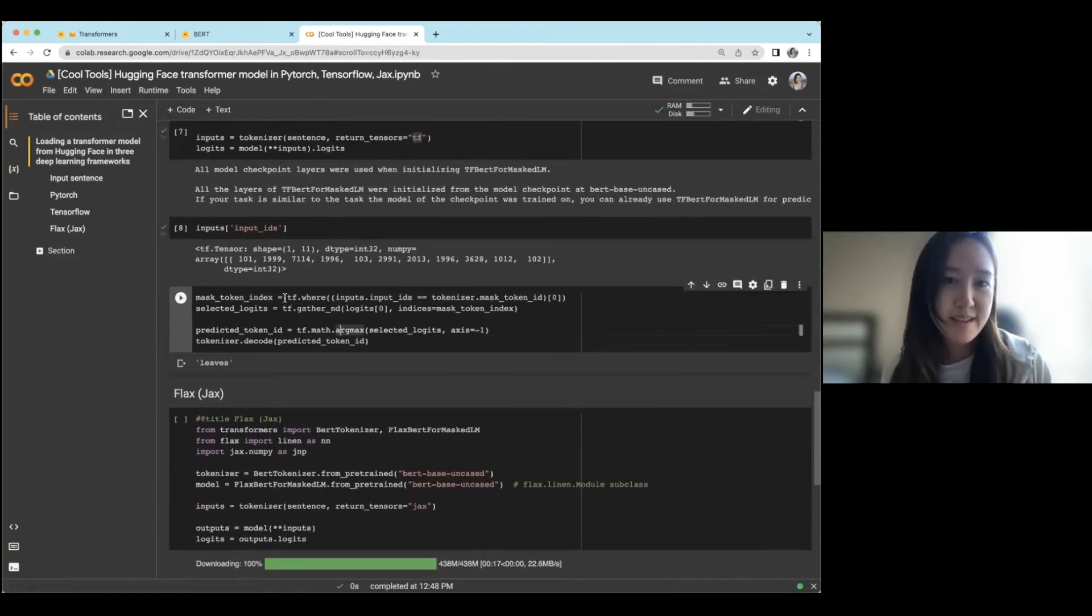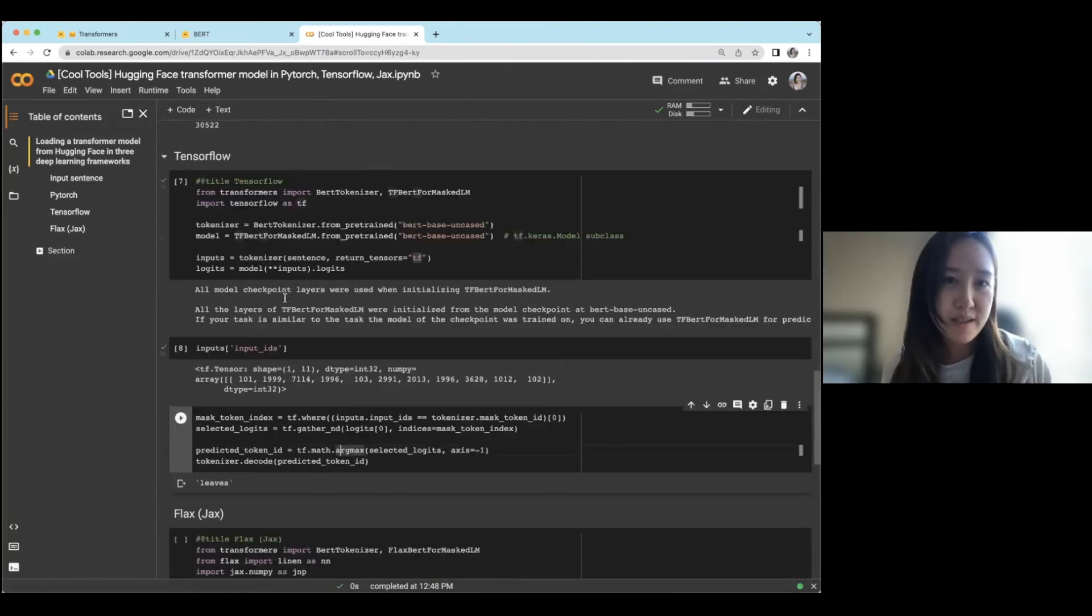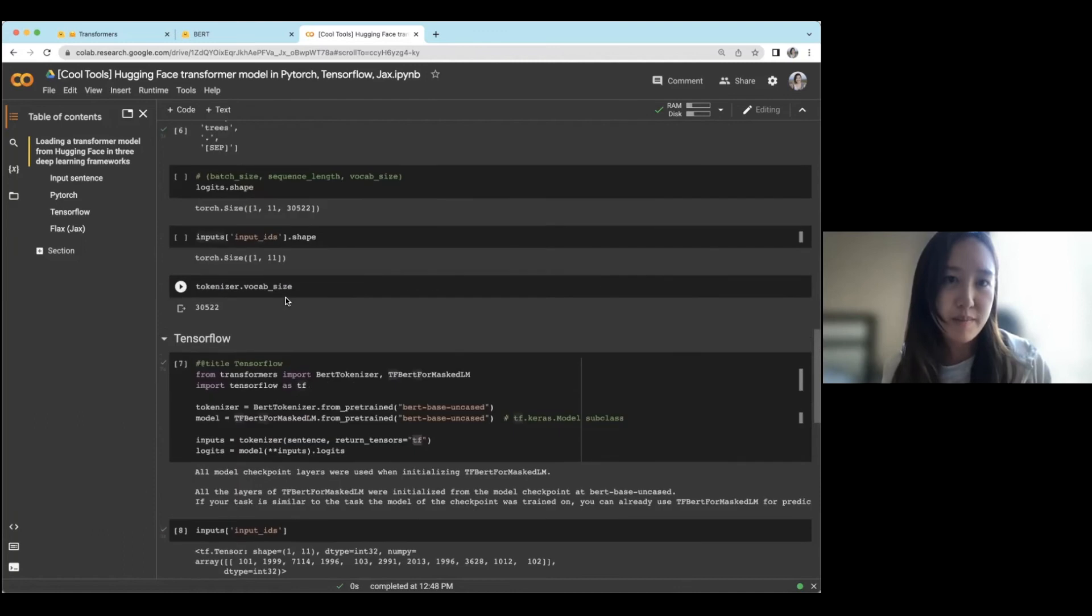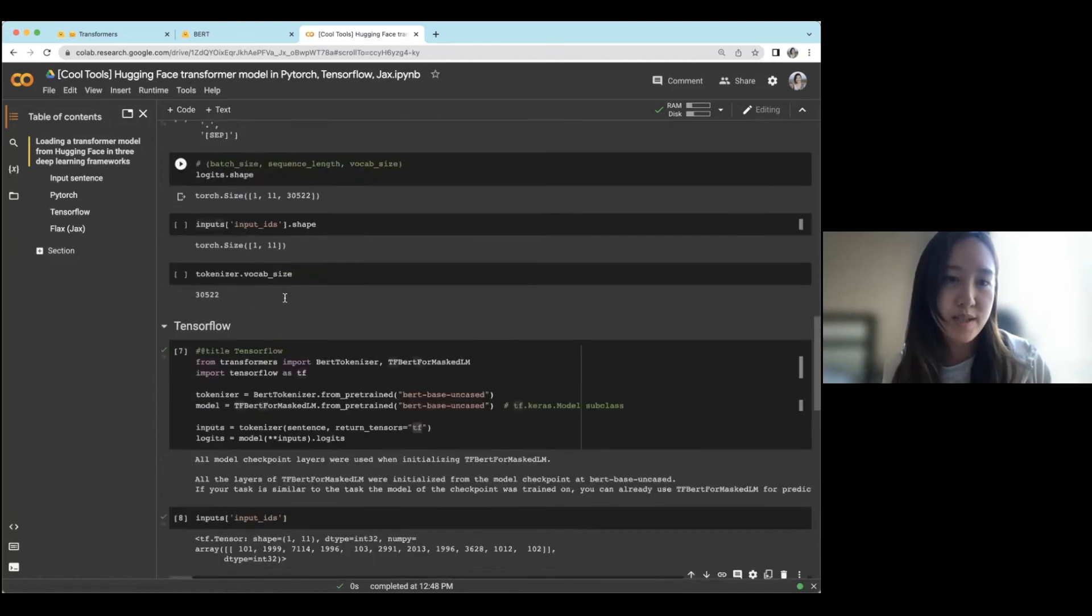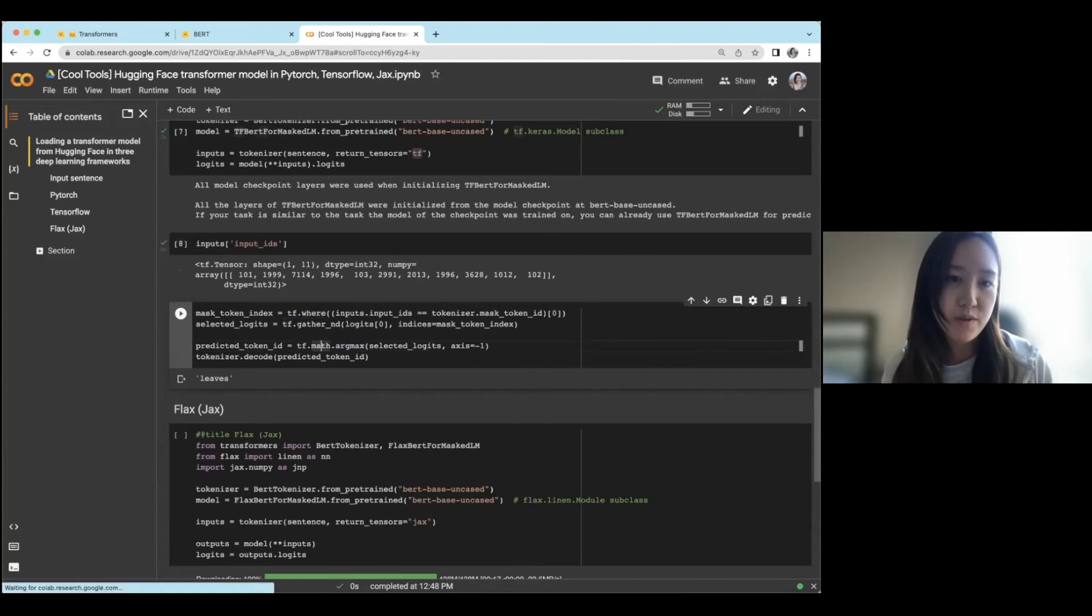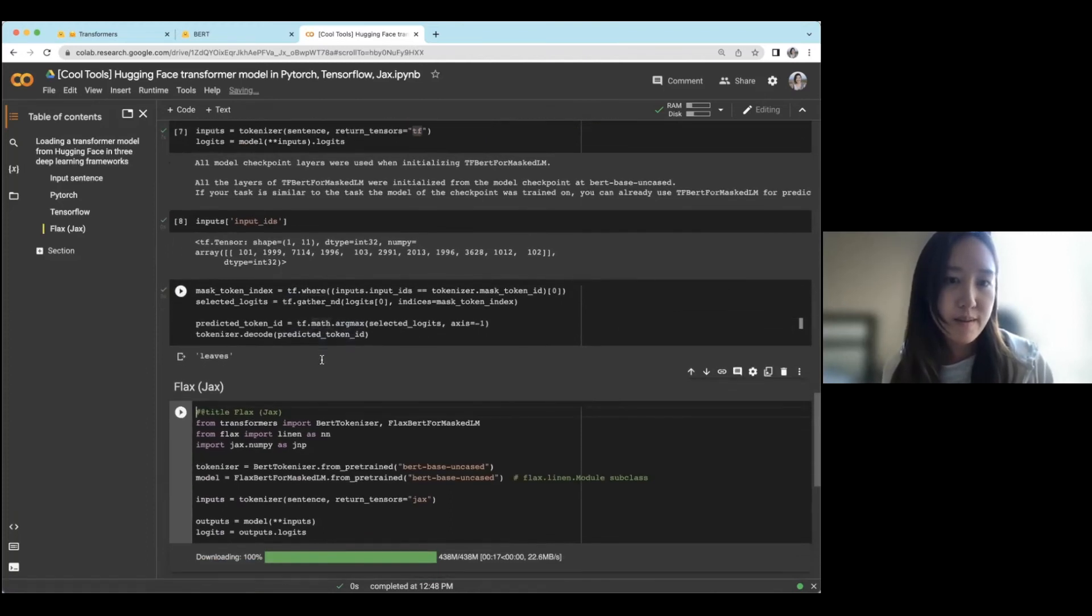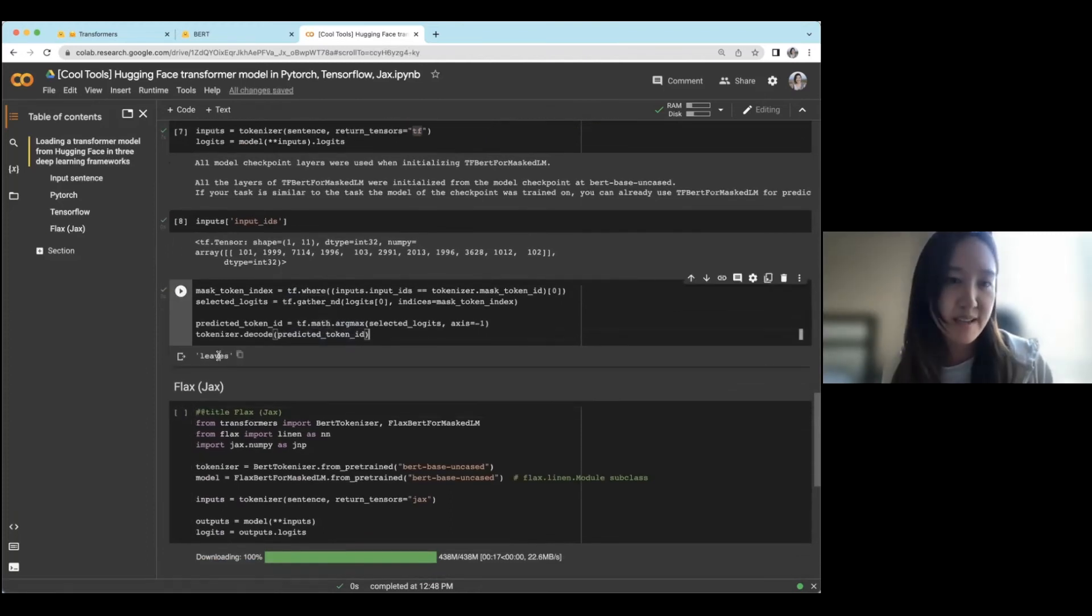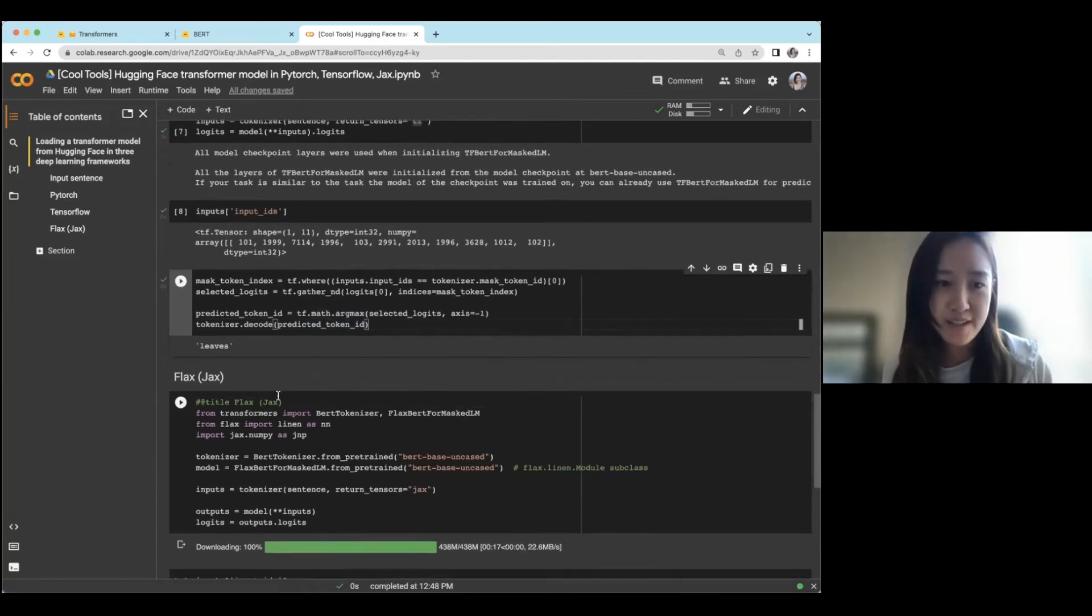And then instead of using some of the PyTorch code here, we use TensorFlow functions. And again, you get the same prediction leaves.